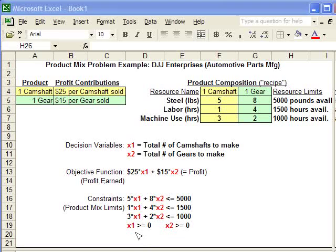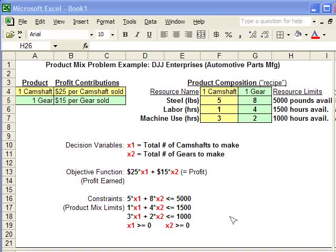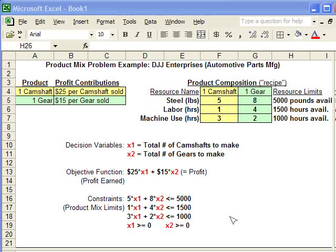The X1 and X2 being greater than or equal to 0 is a rule of thumb. We don't want to produce a negative amount of camshafts or gears, so we just want them to be 0 or greater.